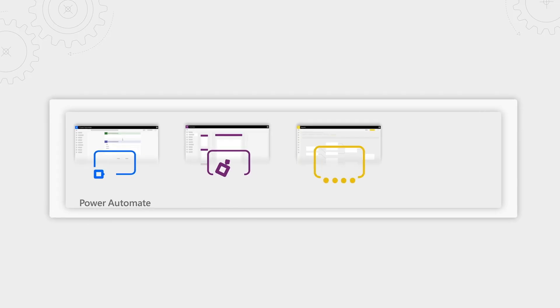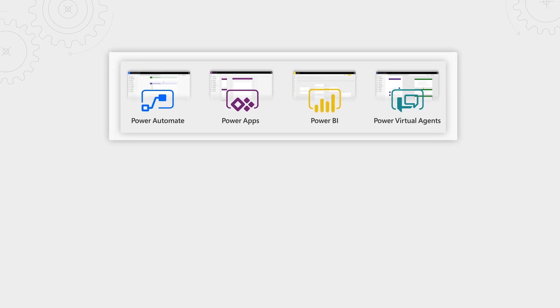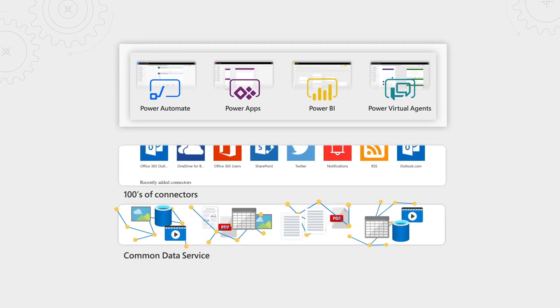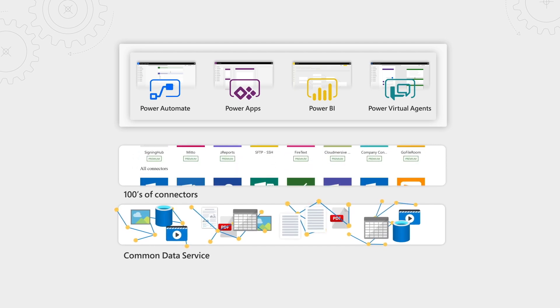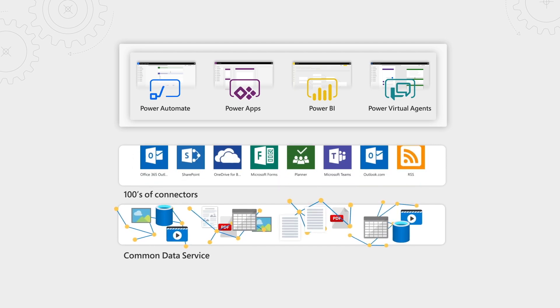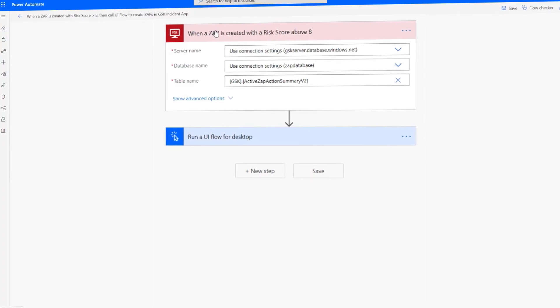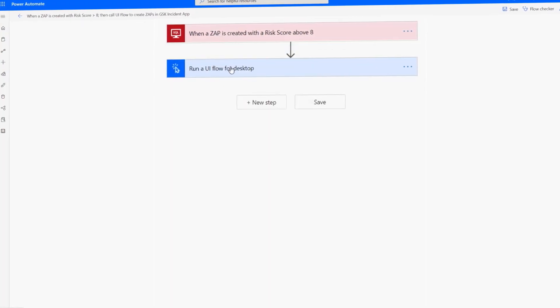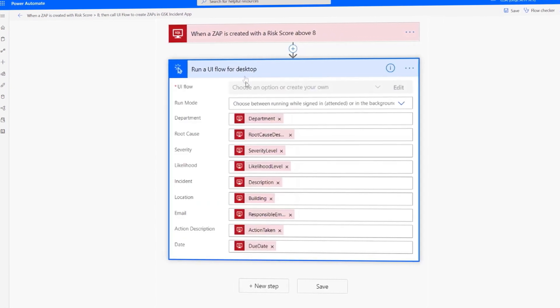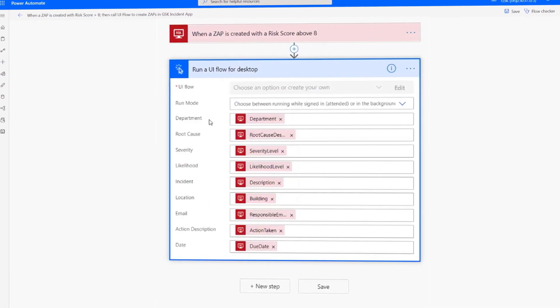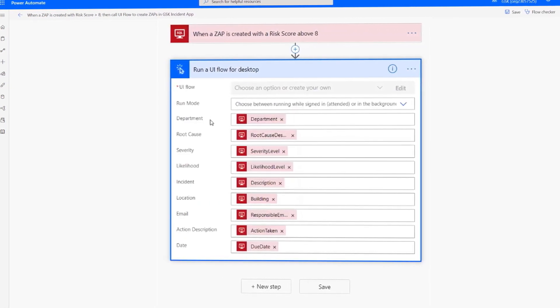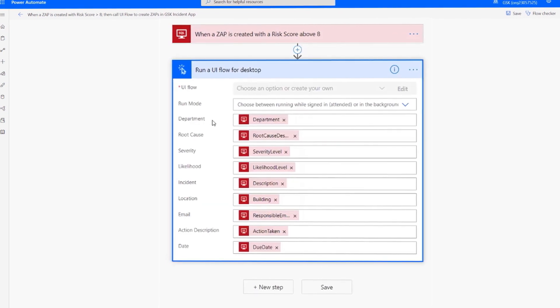Welcome to the show. Thanks for joining us remotely today. Low-code environments, such as with Microsoft's Power Platform, have really now become more and more prolific. Power Automate, for example, is one of the most popular automation platforms now on the planet, with around 25 billion process flows running every day.